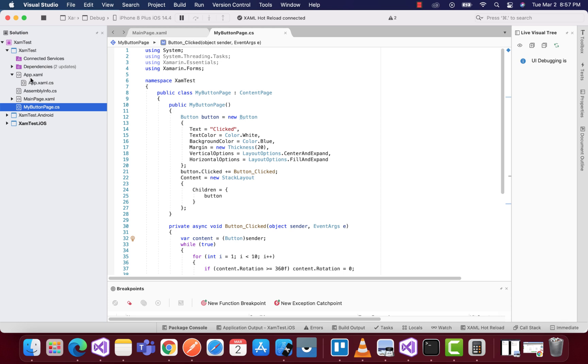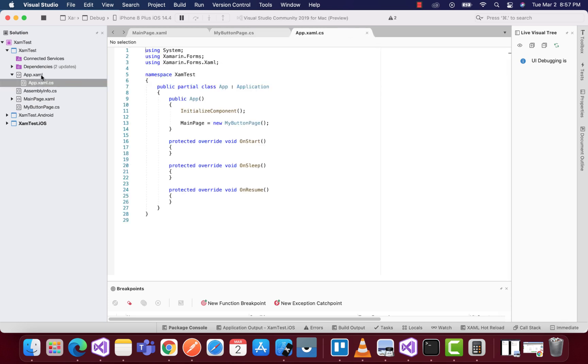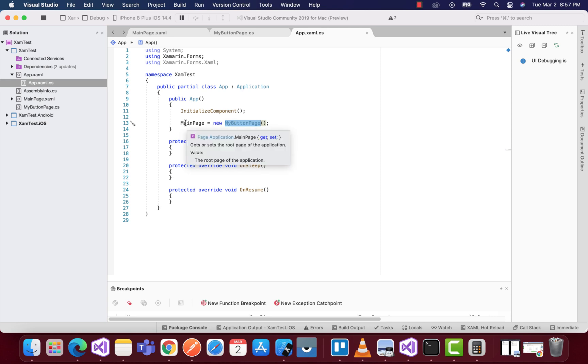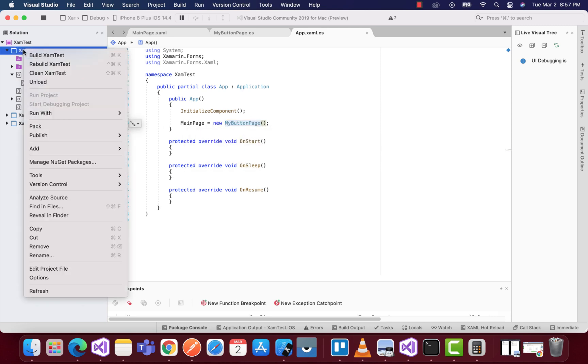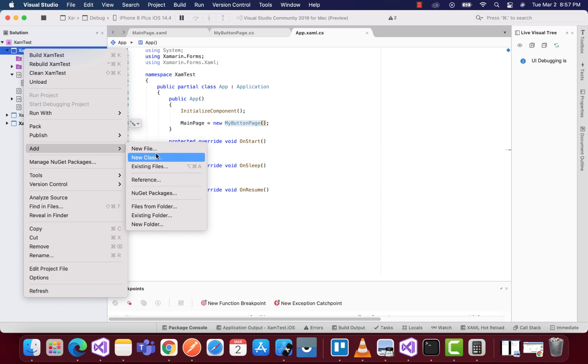In ab.xaml.cs, I'm telling the main page to start from my button page. This button page is just a content page, which is a C# page.